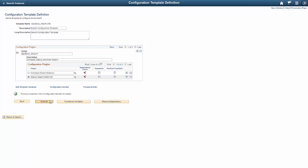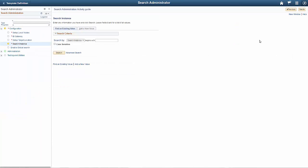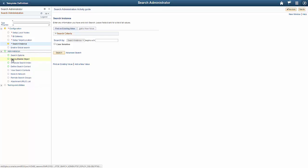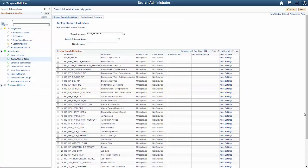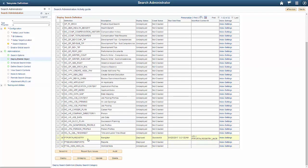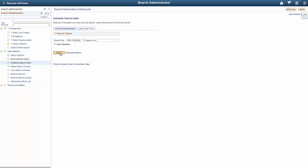Use the Search Admin Activity Guide page to verify that PT Portal Registry is deployed and indexed. Navigate to PeopleTools, Search Framework, Search Admin Activity Guide, Administration, Deploy/Delete Object, and verify that the PT Portal Registry search definition is deployed. Then, within Administration, click Schedule Search Index to verify that the index for PT Portal Registry is successfully built.